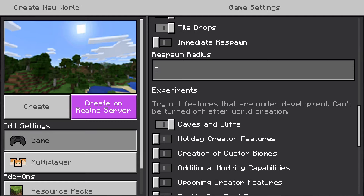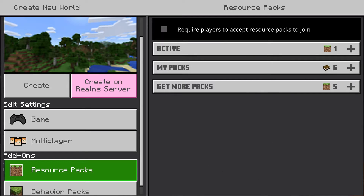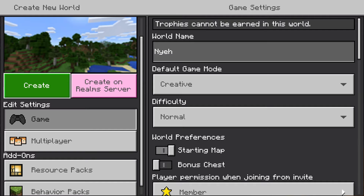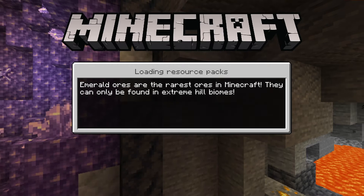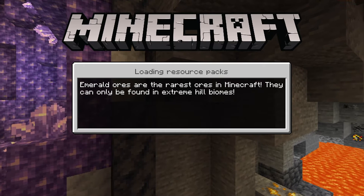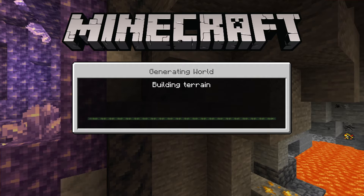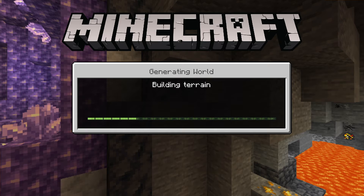And that's how you do it. Then press Create and wait for it to load.